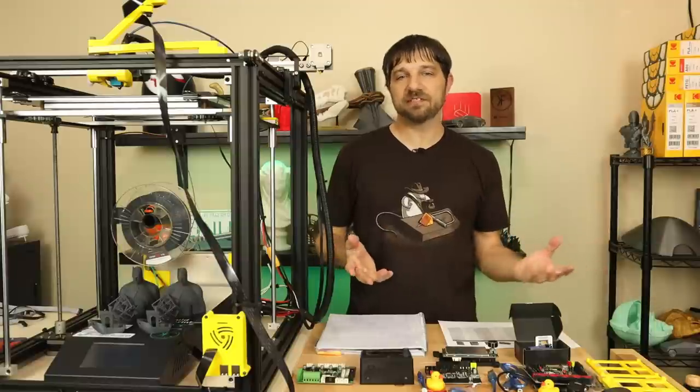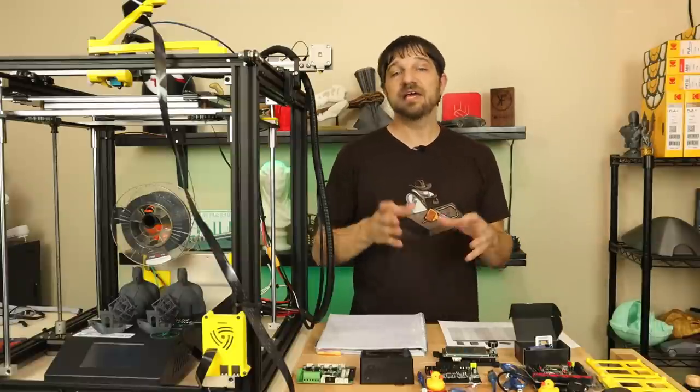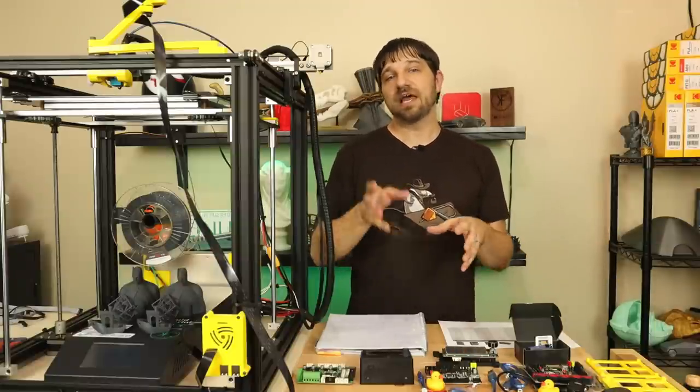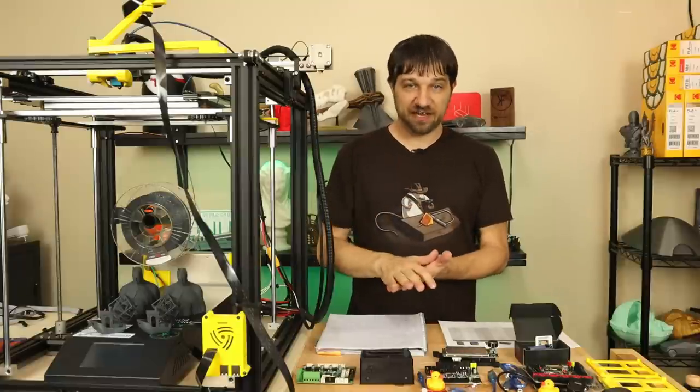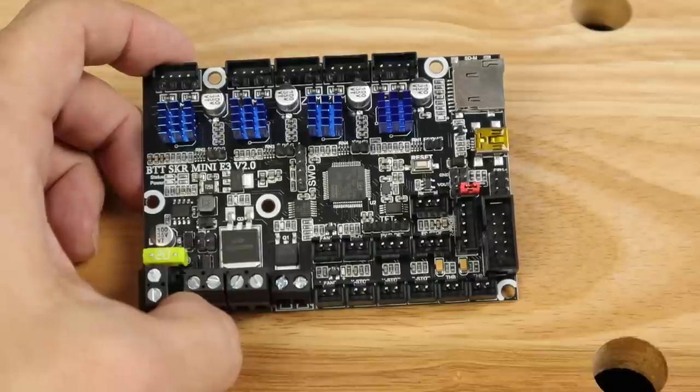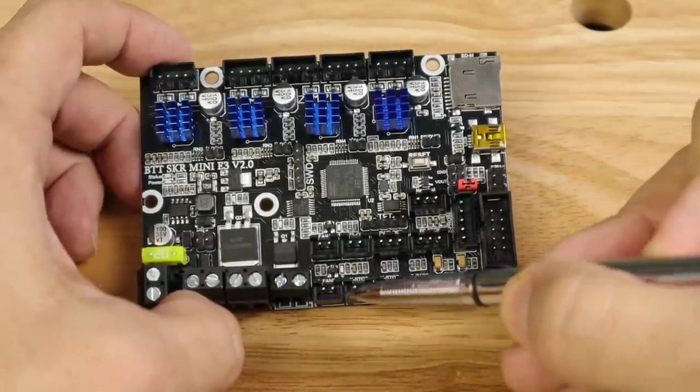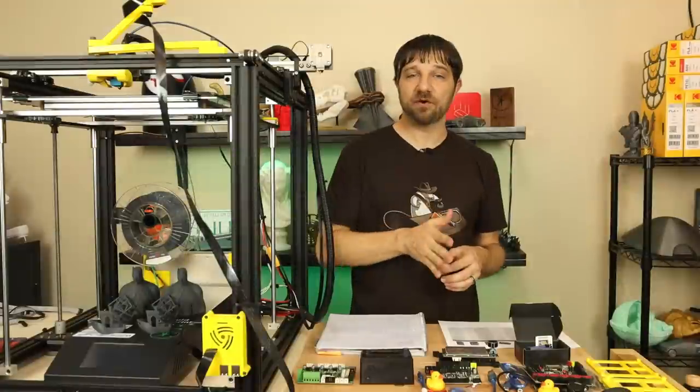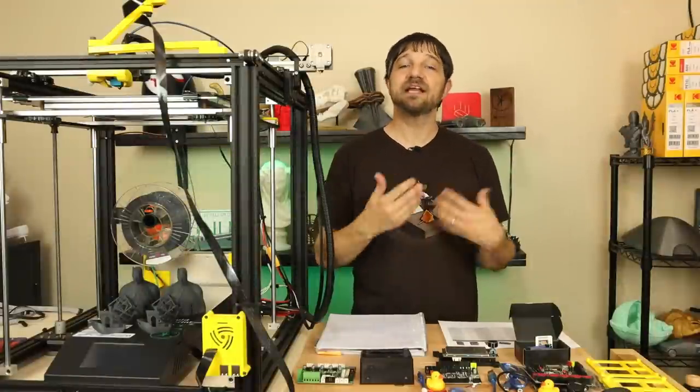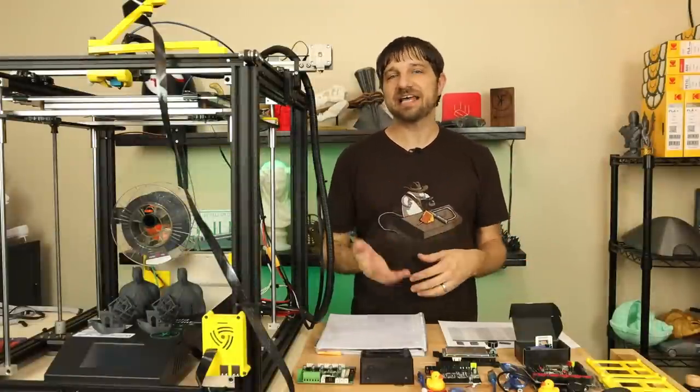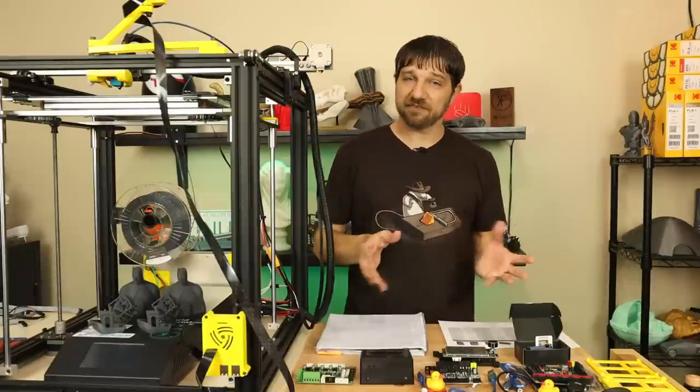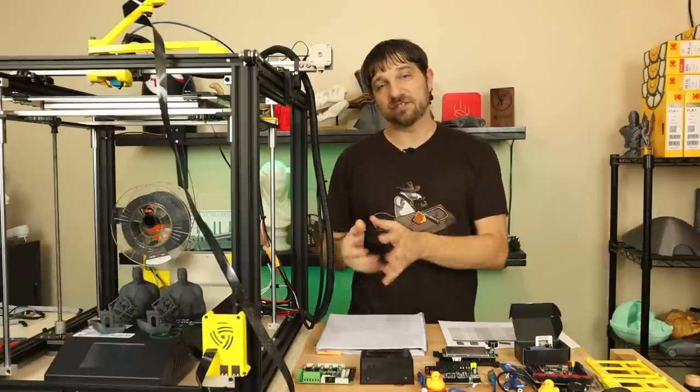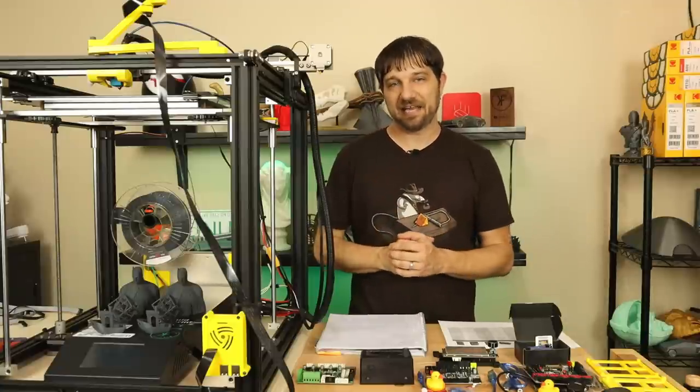The other two big differences between the v1.2 and v2.0: the v1.2 has one controllable fan and one always-on fan, whereas the v2.0 has two controllable fans. That second controllable fan we can set in firmware as a controller fan that only cuts on when we're printing to cut down that idle noise of the printer.